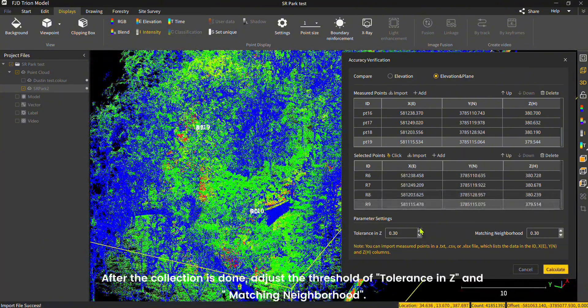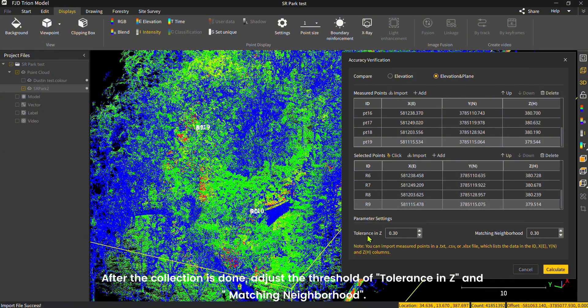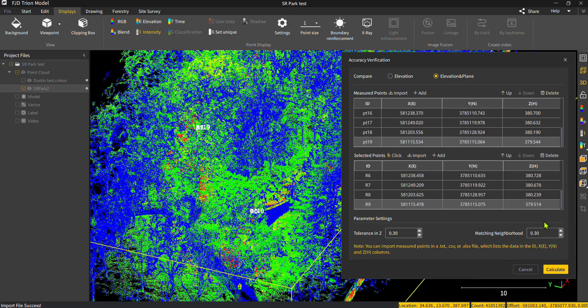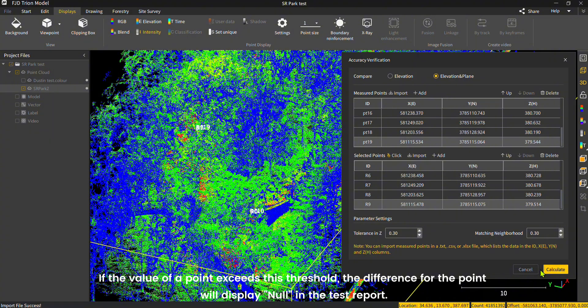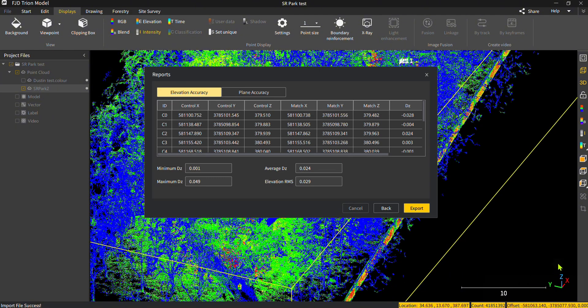After the collection is done, adjust the threshold of tolerance in Z and matching neighborhood. If the value of a point exceeds this threshold, the difference for the point will display null in the test report.